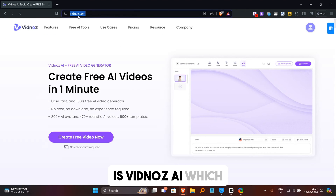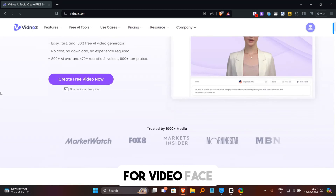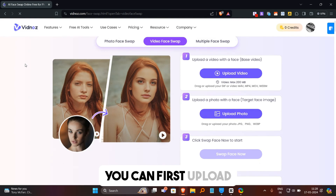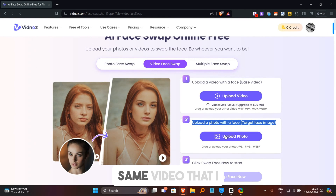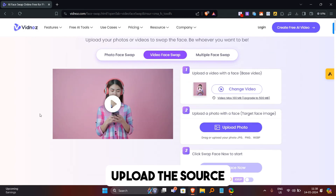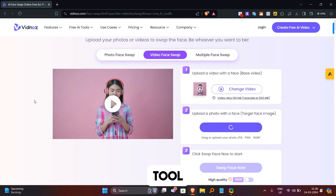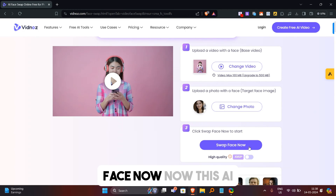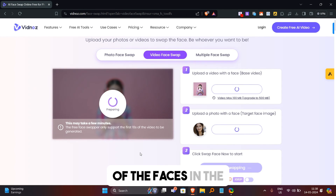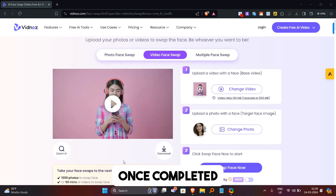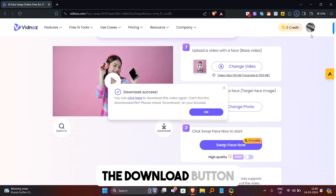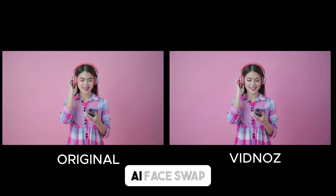Our second tool is Vidnaz AI, which has many features, but we only use it for video face swapping. Click on video face swap and you'll be taken to the page where you can first upload the target video. I'm uploading the same video as before. After uploading the target video, upload the source image, as we did in the previous tool. Then click on swap face now. This AI tool will take some time depending on the length of the video and the motion of the faces. Once completed, you can see the result or download it to your computer by clicking the download button. This is the result of Vidnaz AI face swap.